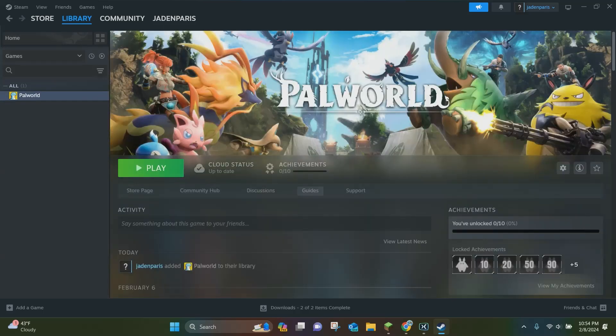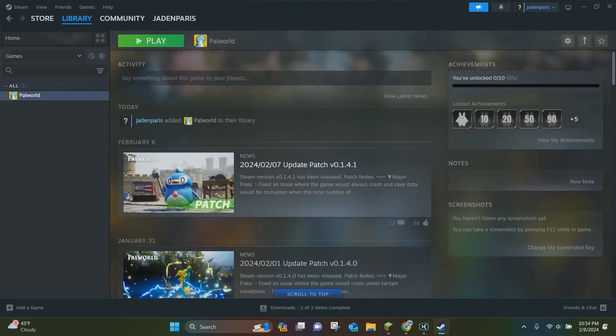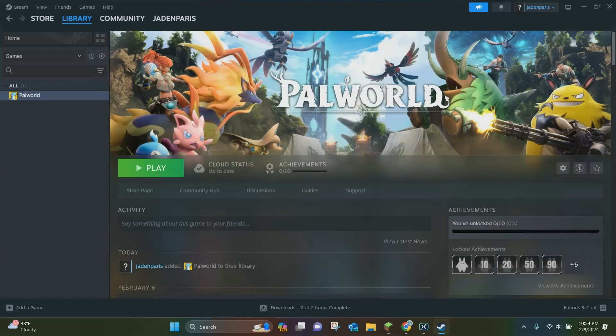And once you click on this button right here, it's going to show all of your achievements and all that stuff. But if you want to actually play it, you can just click on this green play button right here and that's going to launch your game.